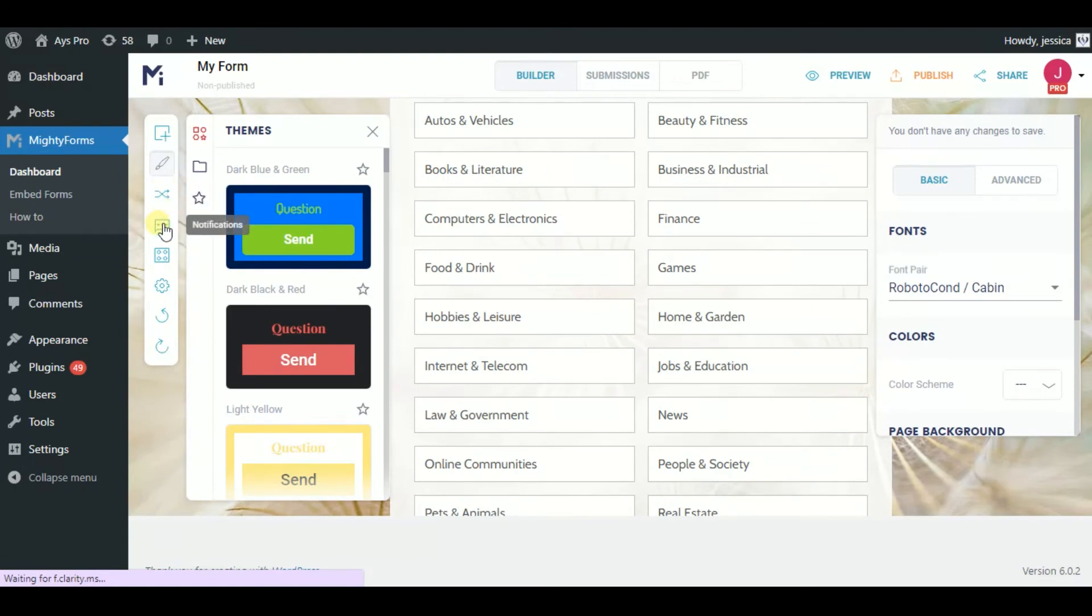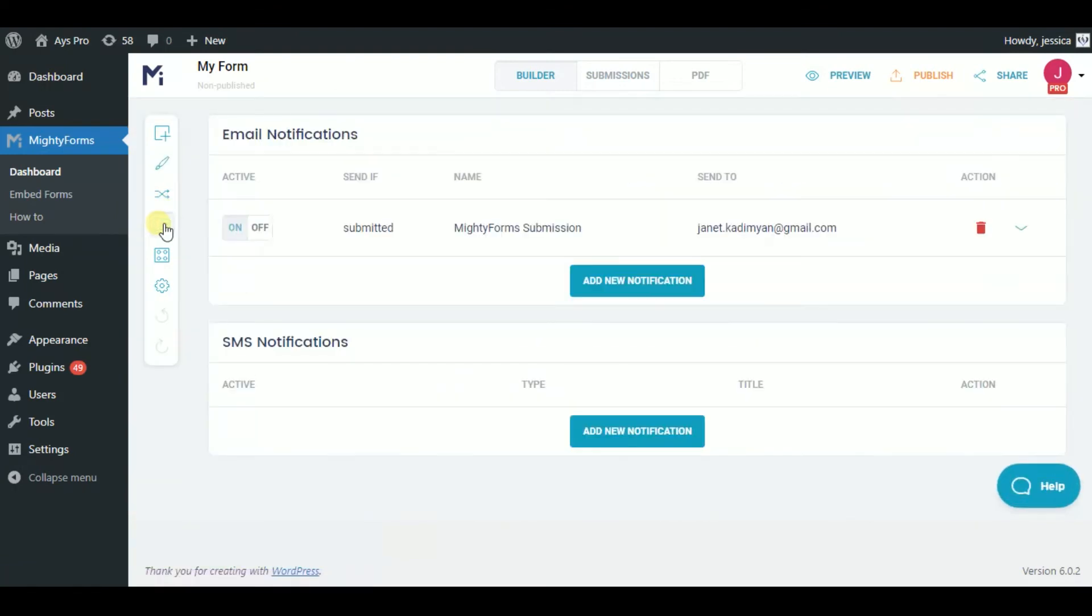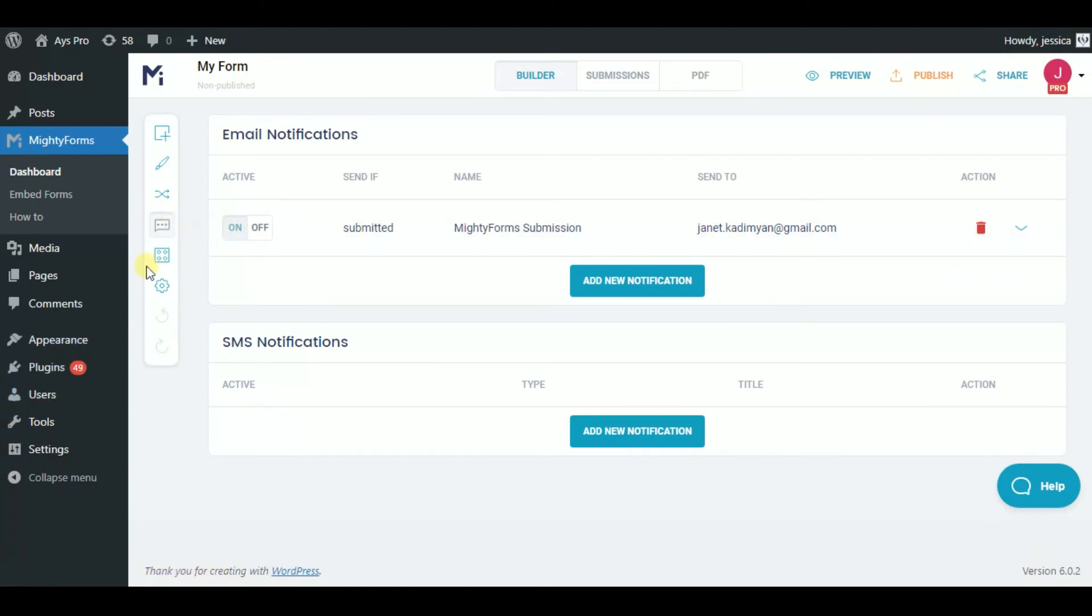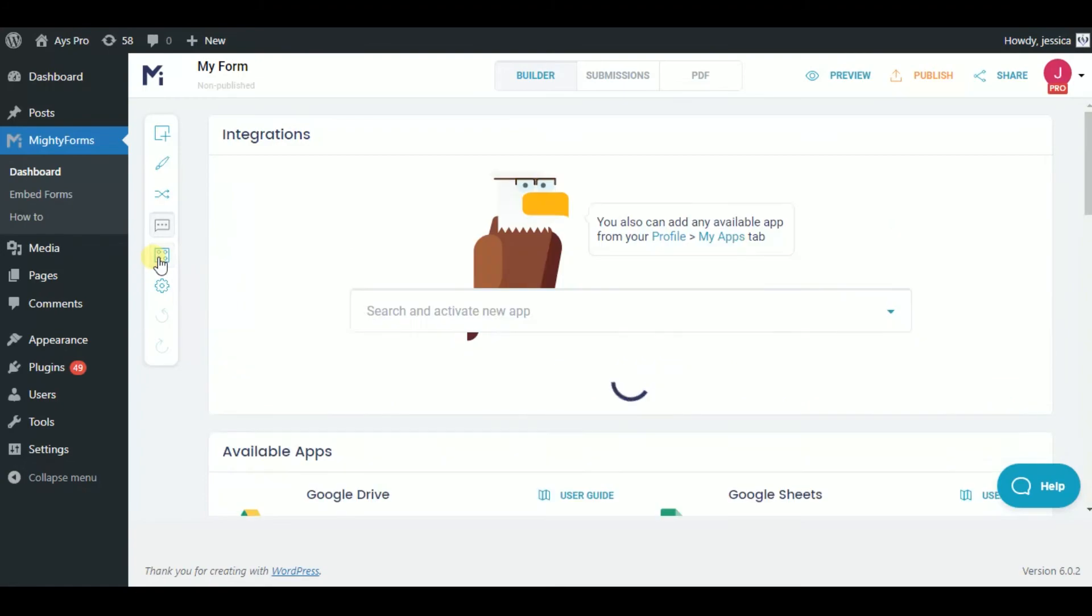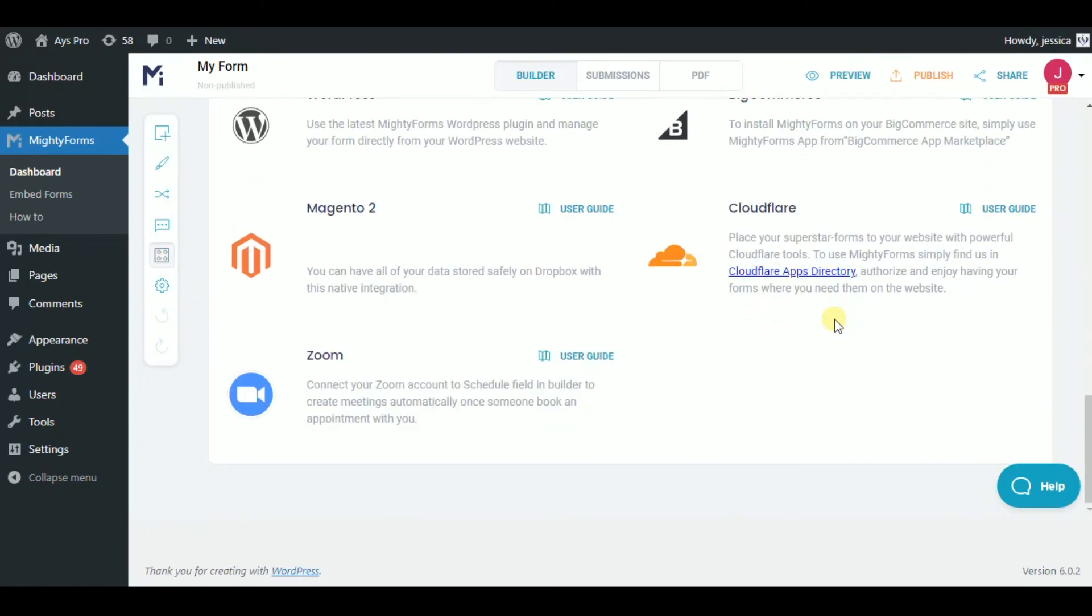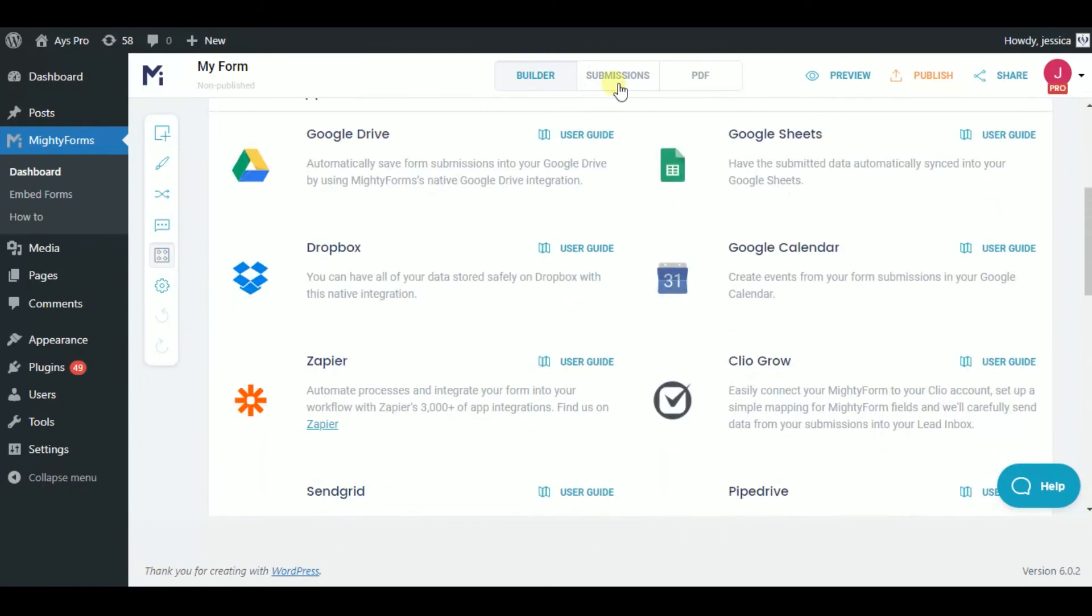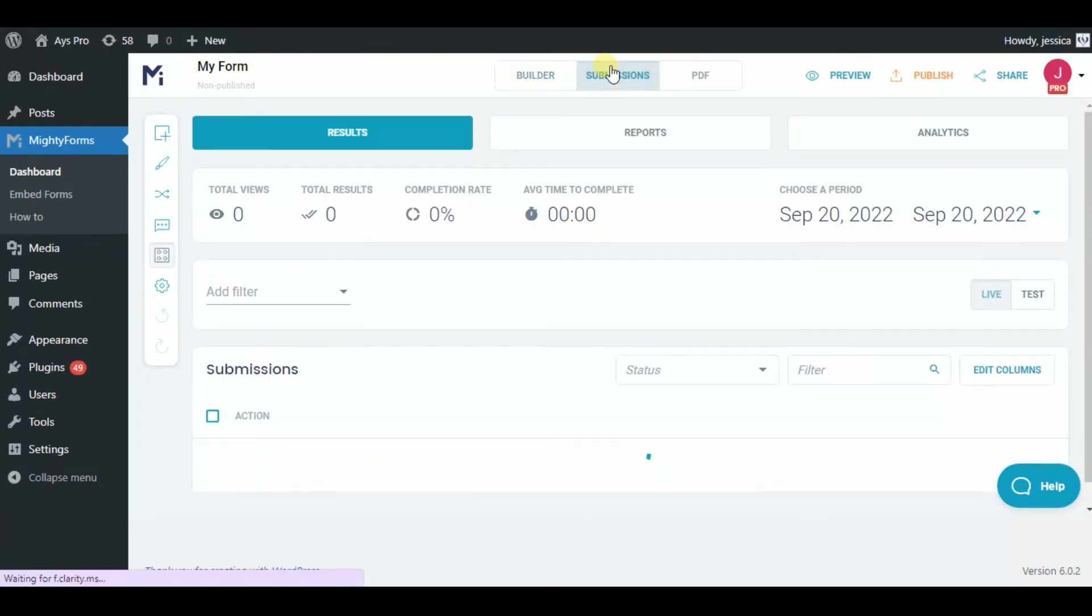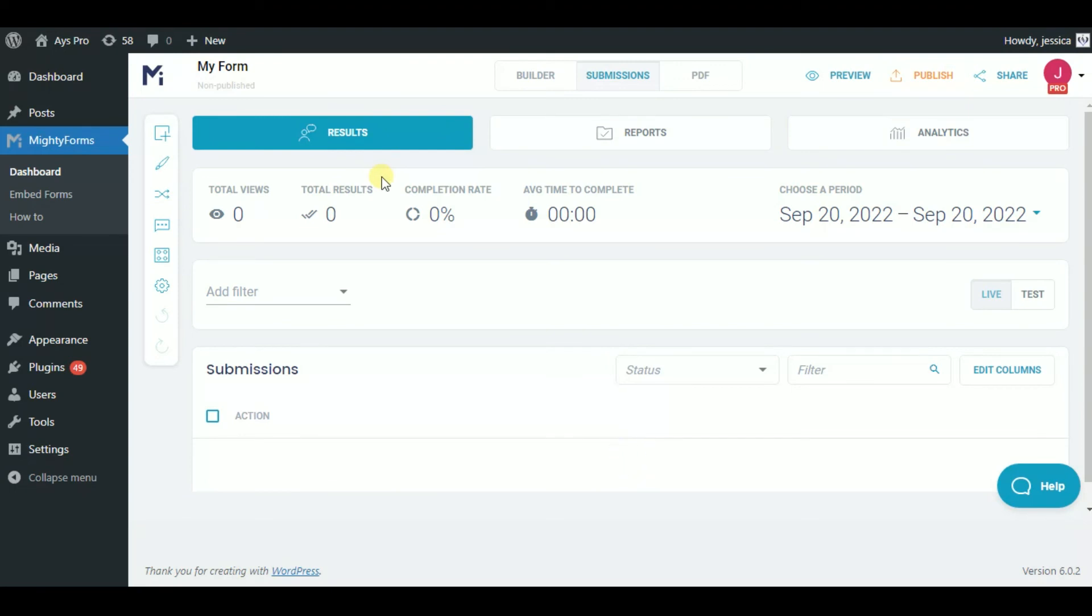There is also a section where you can see the send notification. Moreover, this plugin has the possibility of many integrations. And finally, you will be able to see patient contact info in the submission section. Overall, this is very convenient and easy to use plugin.